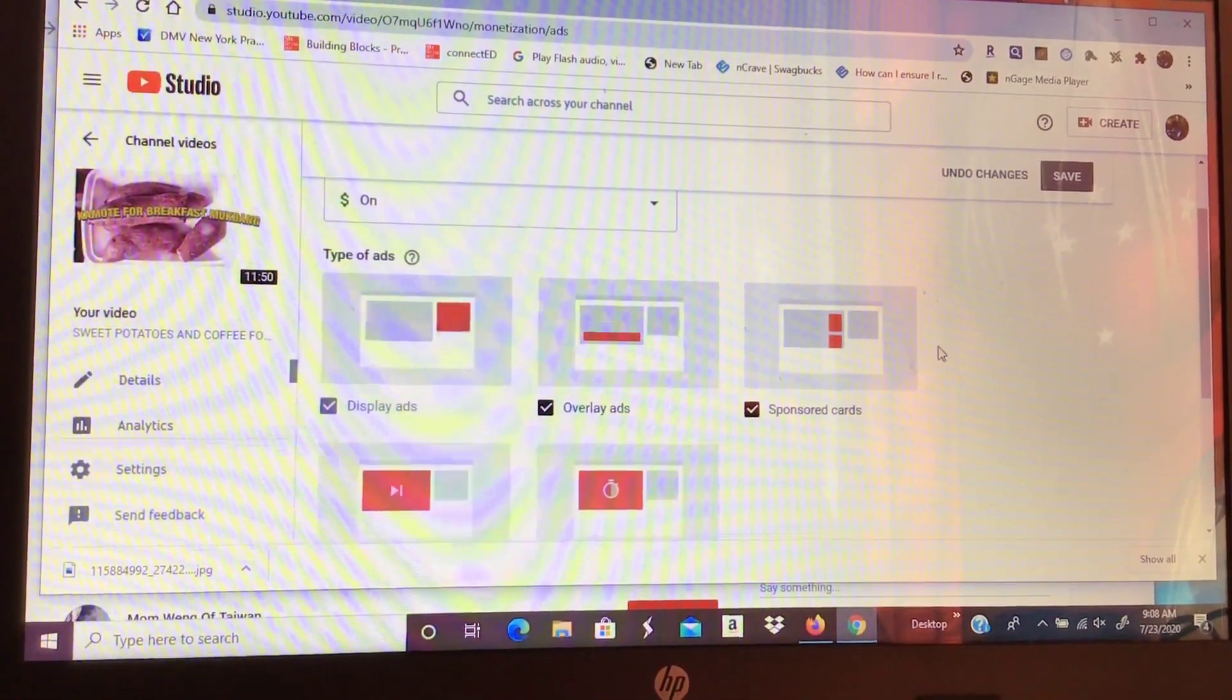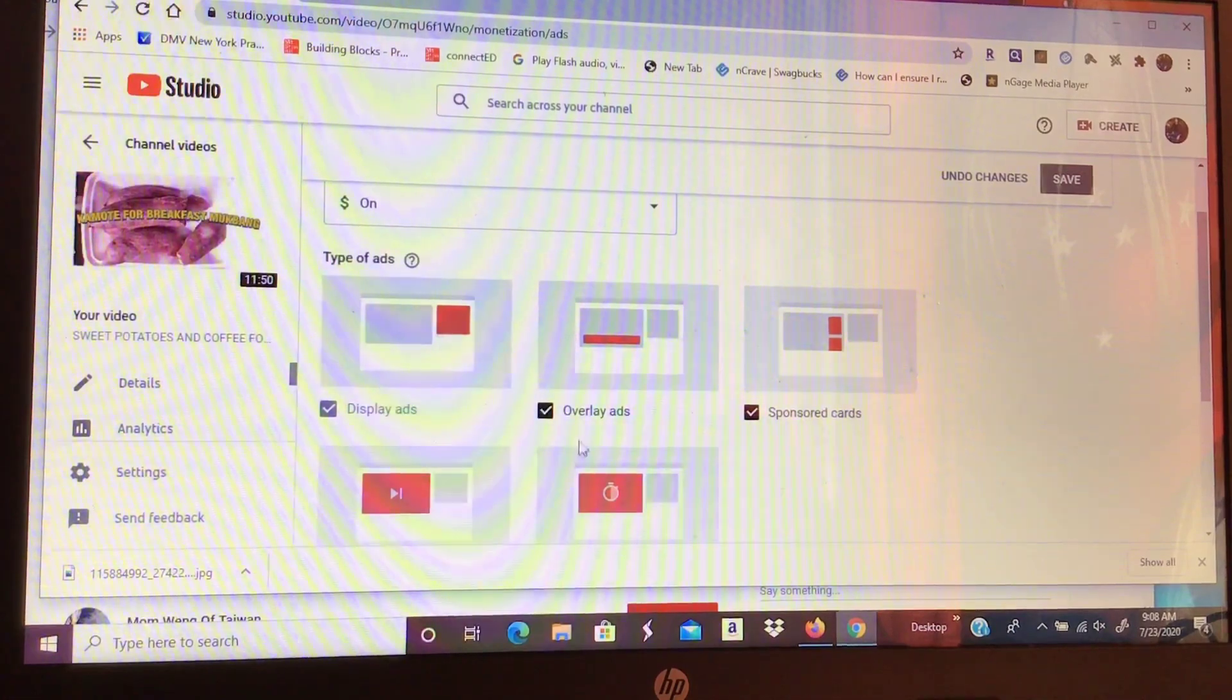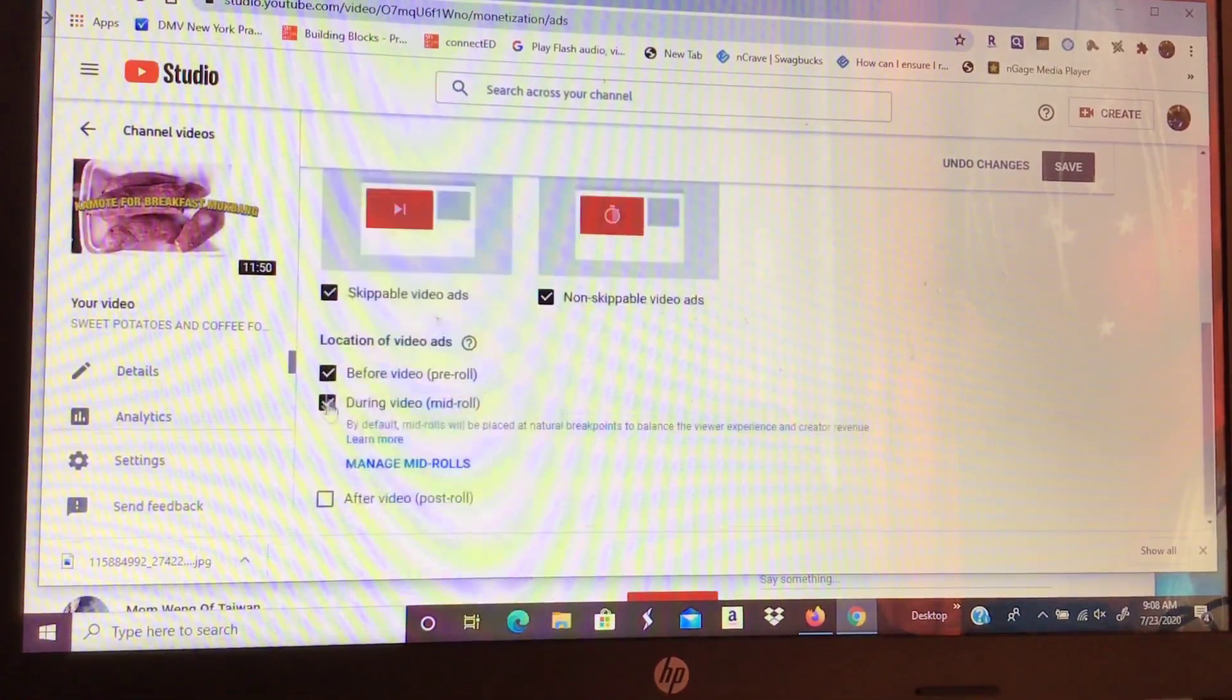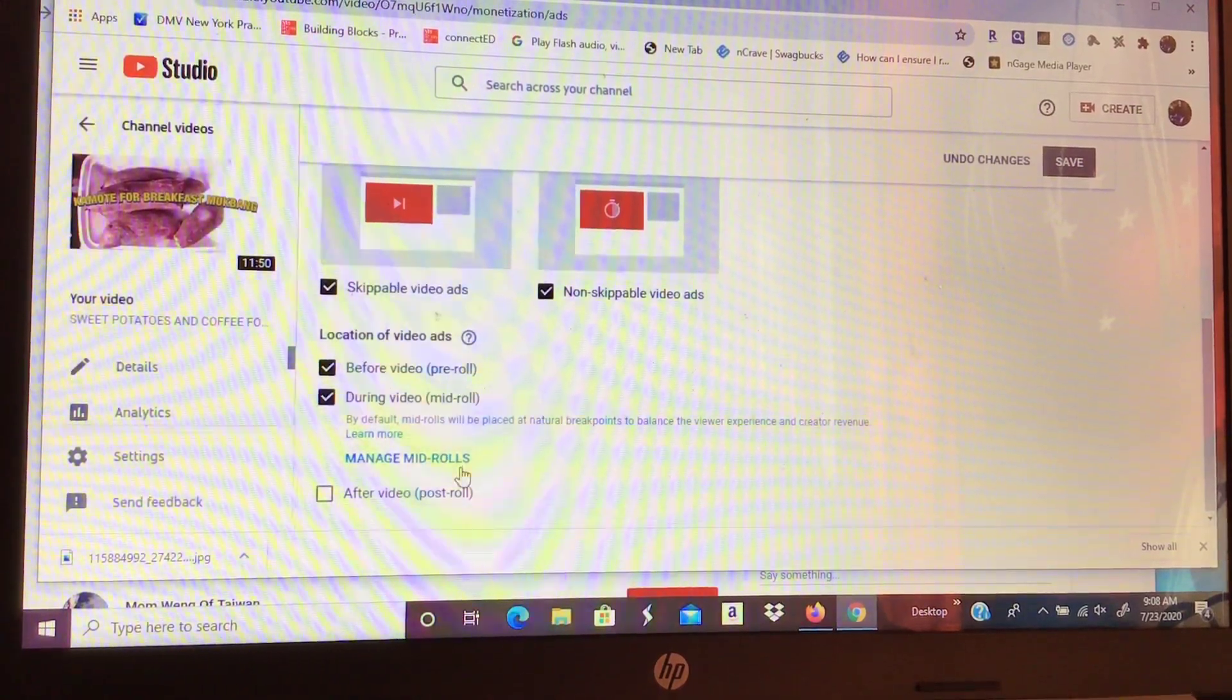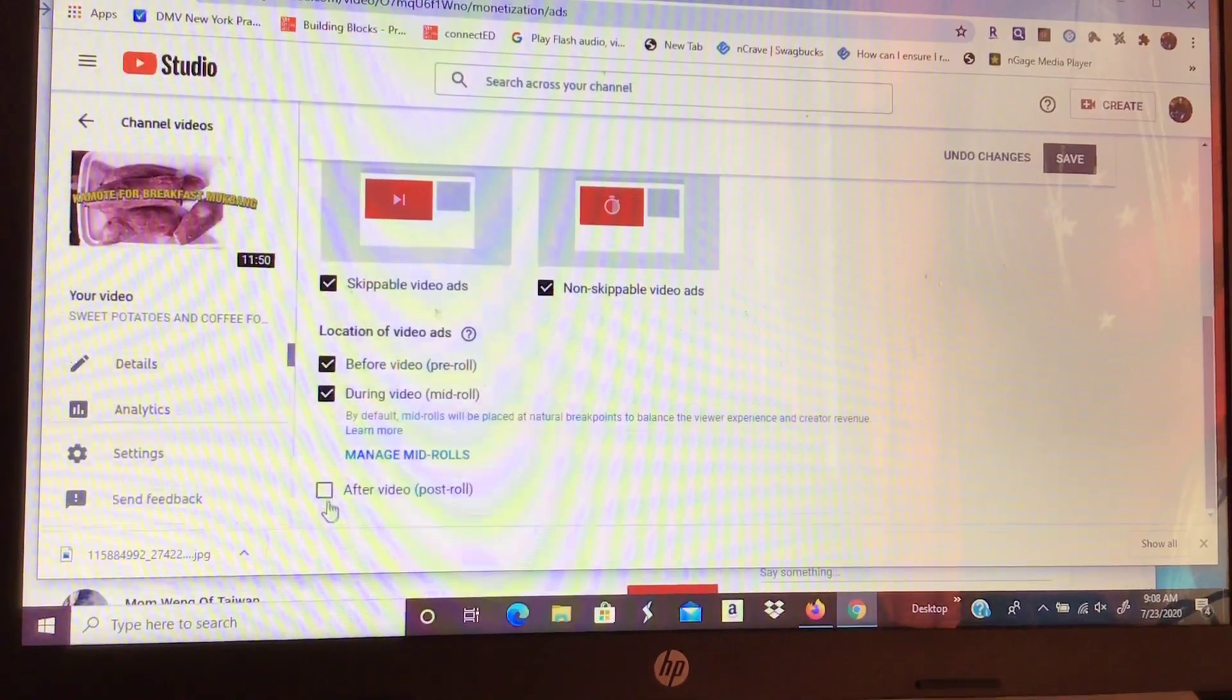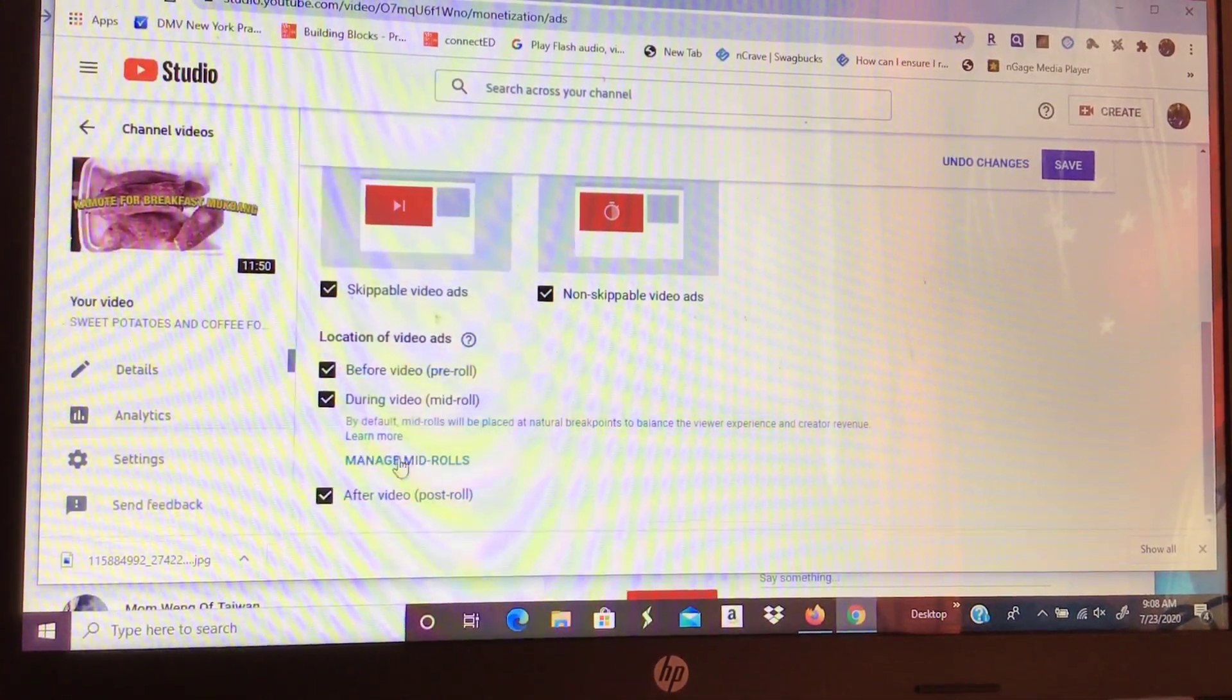You know guys, if your video is below 10 minutes, only these are checked. Okay, here. Sometimes this isn't here. So when it's more than 10 minutes, we can add more.